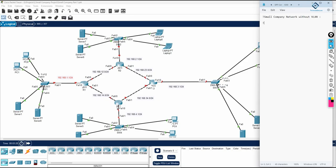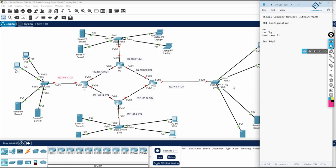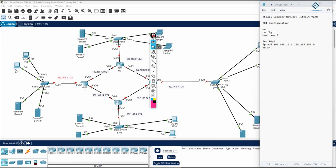In the switch we will not do any configuration - we will only configure the router. Let me write the R1 configuration: enable, config t, hostname R1. Then interface F0/0 - I will assign the IP address 192.168.12.1 with subnet mask 255.255.255.0, and write no shutdown.